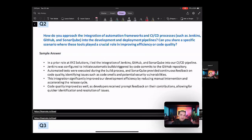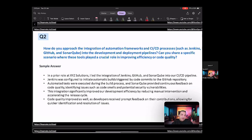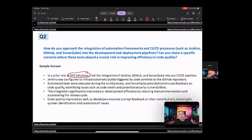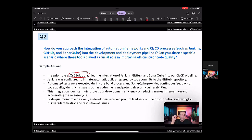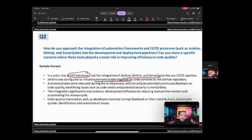So how would you go about answering this is that in a prior role at XYZ solution, so you have to pick whatever company that you worked for. So it's very important to name a past experience whenever you are answering these questions, because then the interviewer knows that you have some experience in working towards these types of problems. So in a prior role at XYZ, I led the integration of Jenkins, GitHub, and SonarQube into our CI/CD pipeline. So Jenkins was configured to initiate automatic builds triggered by the code commits to the GitHub repository. Automated tests were executed during the build process, and SonarQube provided continuous feedback